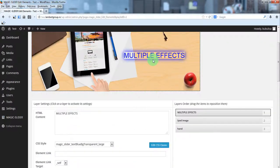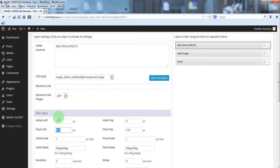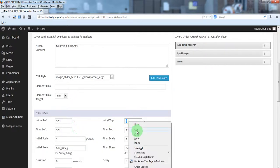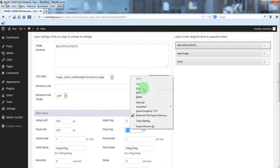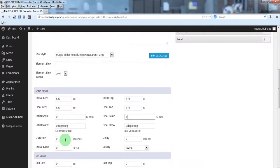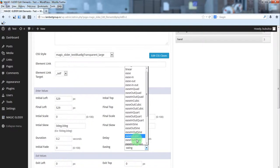For this text we'll make a zoom animation — no animation from left or top. Initial values will be the same as final values. Initial scale will be 0 and final scale will be 1. The duration will be about 0.2 seconds. We want a delay so the text appears after the iPad image. You can also select an easing.